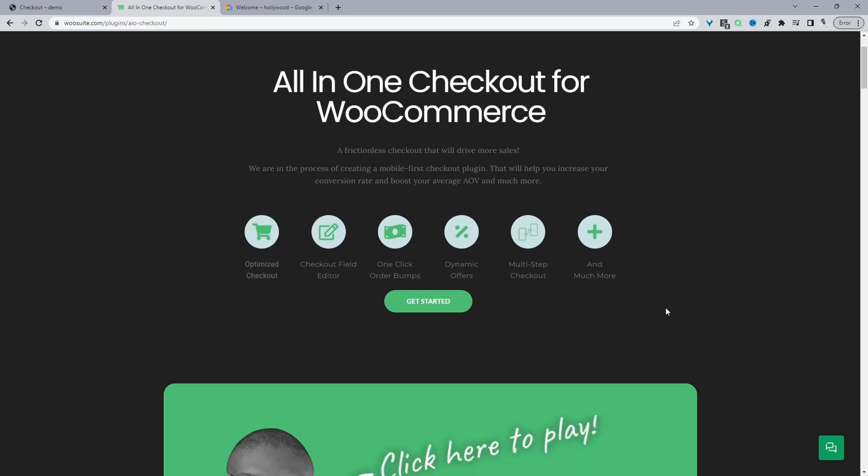Just head over to AIOcheckout.com and go ahead and download this particular plugin. It allows you to do numerous things. You can create an optimized checkout layout, you can create various different checkout designs, and it will allow you to create this Google AutoComplete feature.